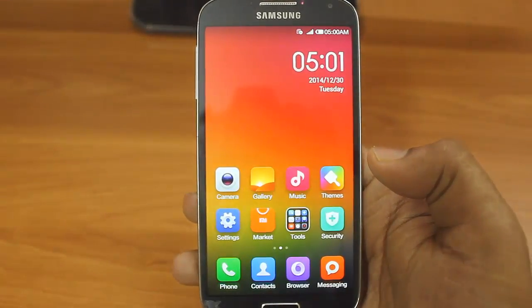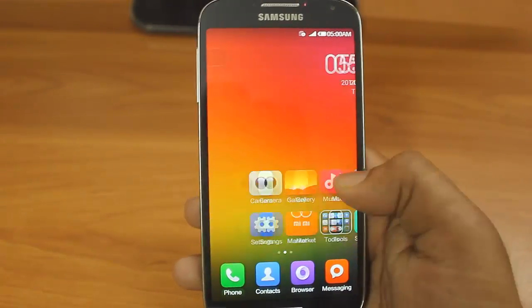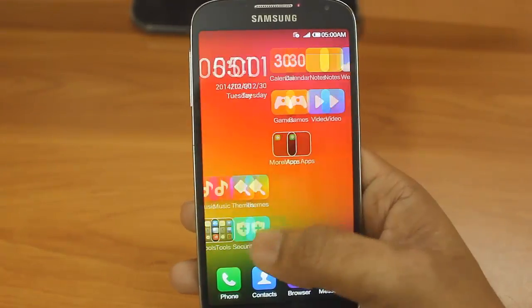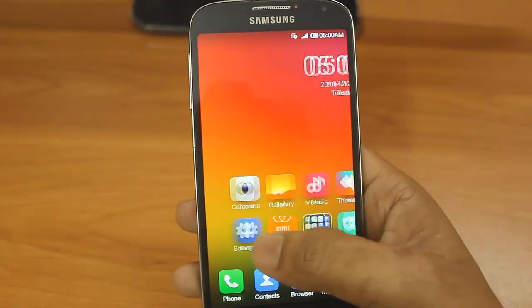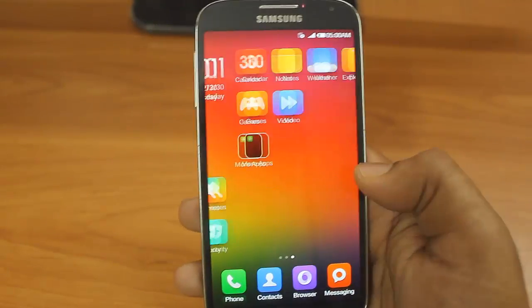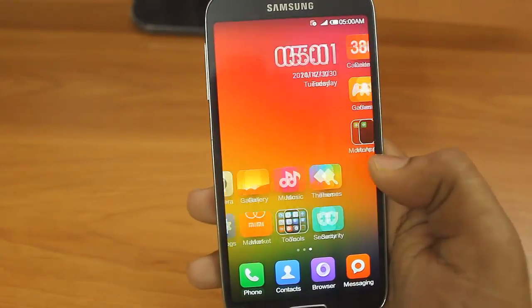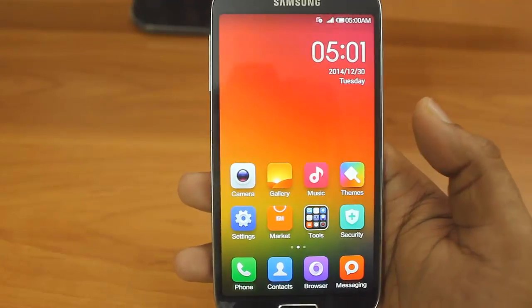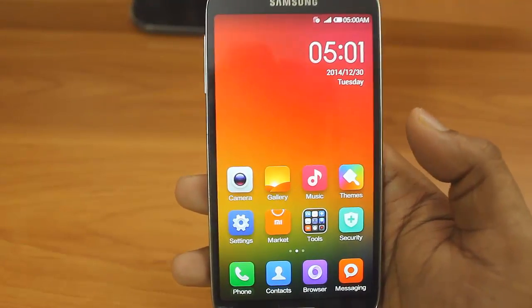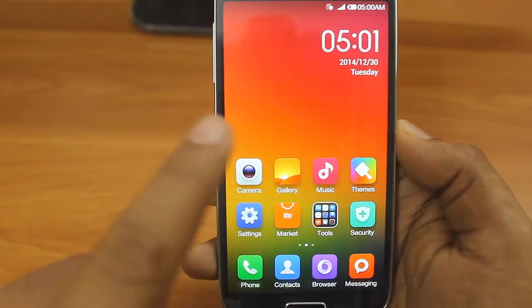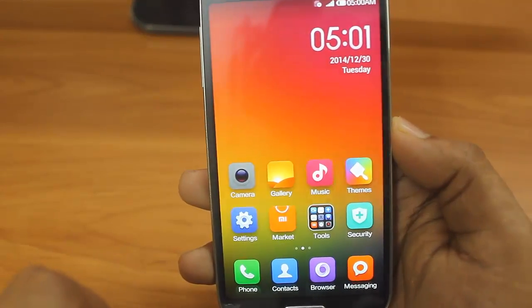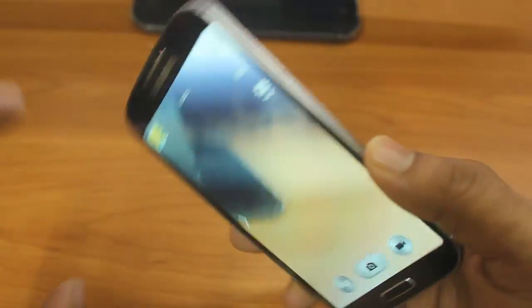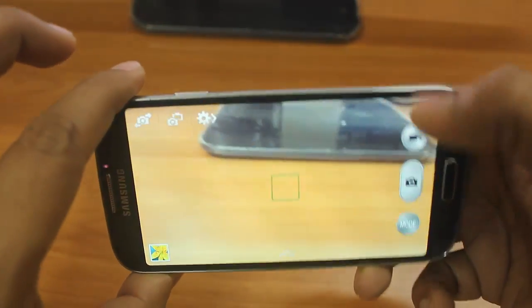All right, now you can see we have Mi operating system on Samsung Galaxy S4 phone. This is how we have rooted the phone and it's very easy. Now let me check if camera is working or not. Okay, camera is working.